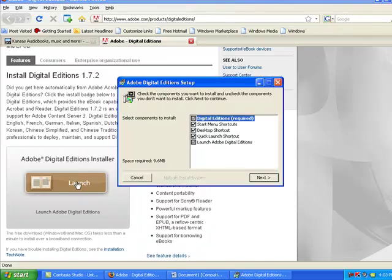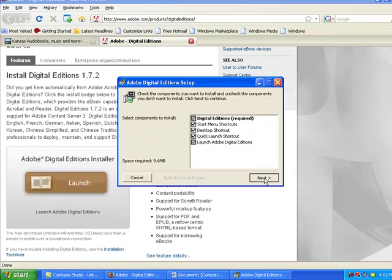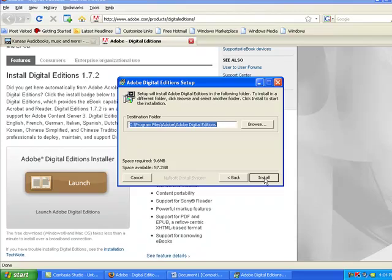This opens up a list of Adobe shortcut options. Choose the ones you want and click Next. Adobe automatically chooses a folder to save in or you can click on Browse to choose another location. Click on Install to proceed.